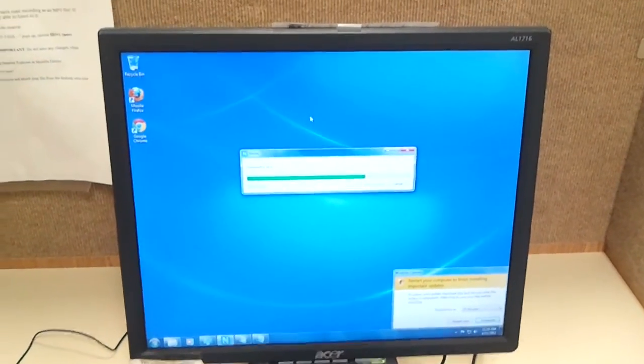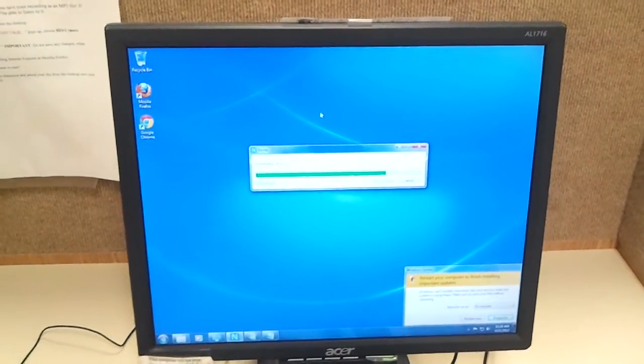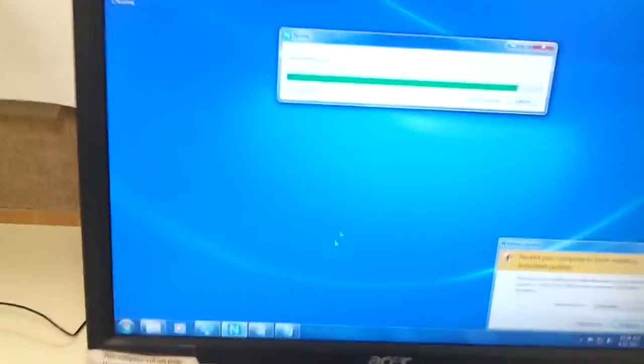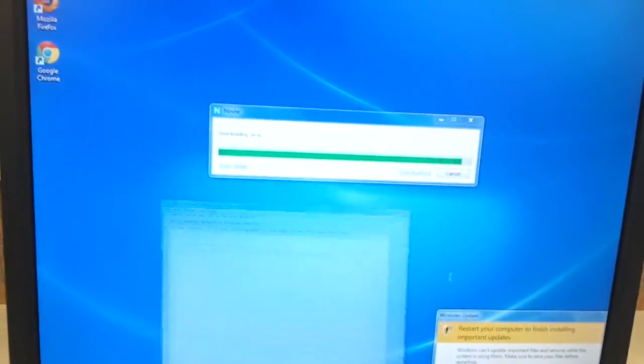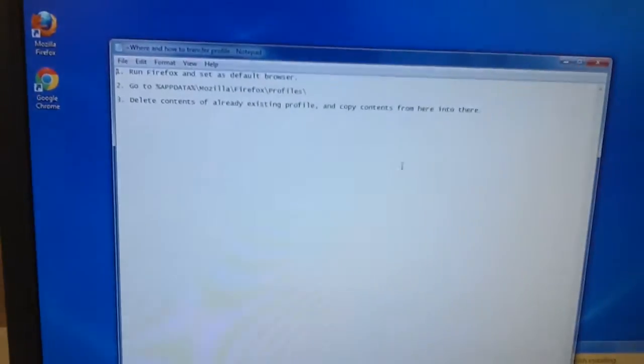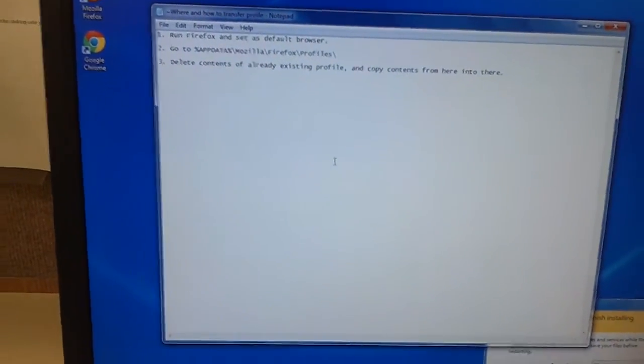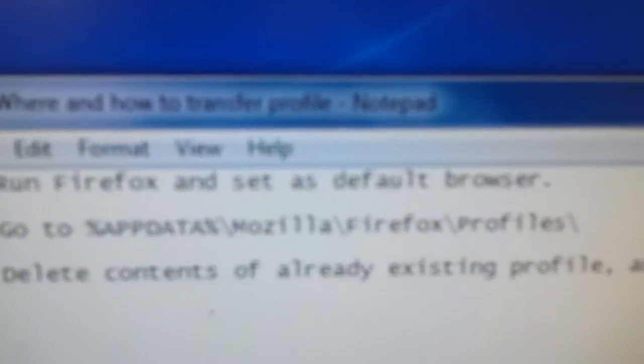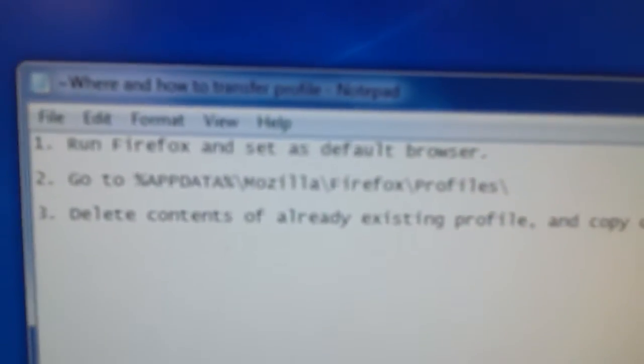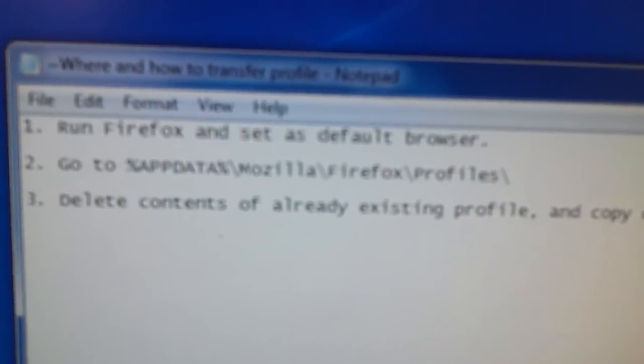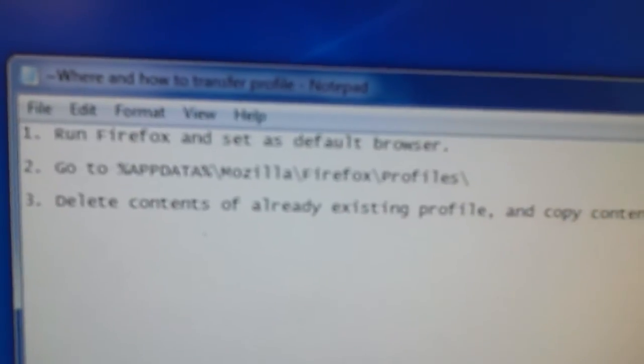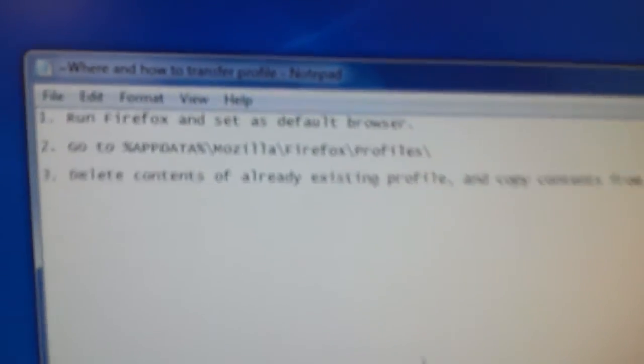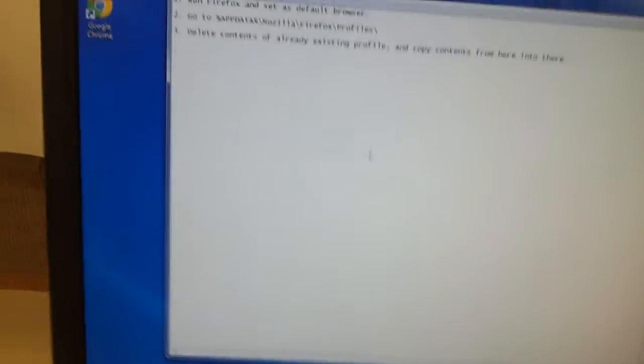So first I'm going to show you how you get the profile. Now, I have this right here. I'm only working with one hand, so it's better if I do this. If you're on Windows 7 or Vista, you need to go right there. Percent app data percent slash Mozilla slash Firefox slash profiles.